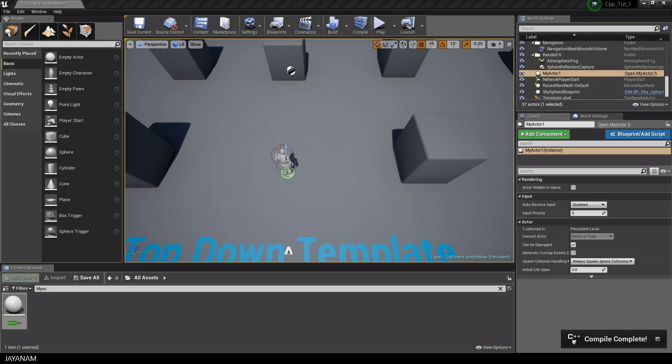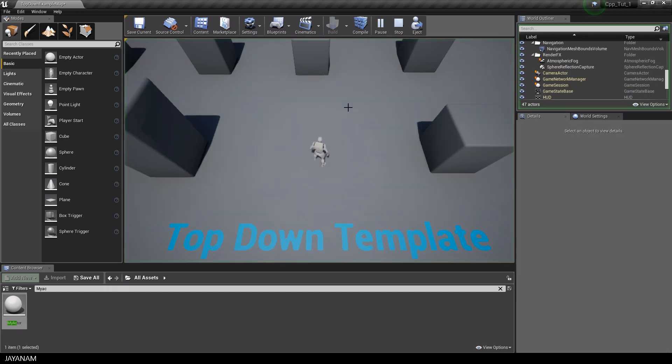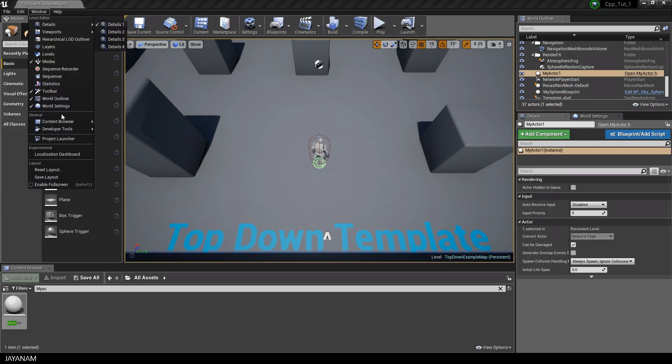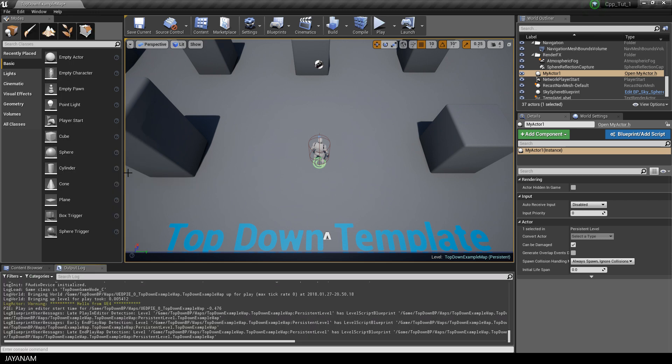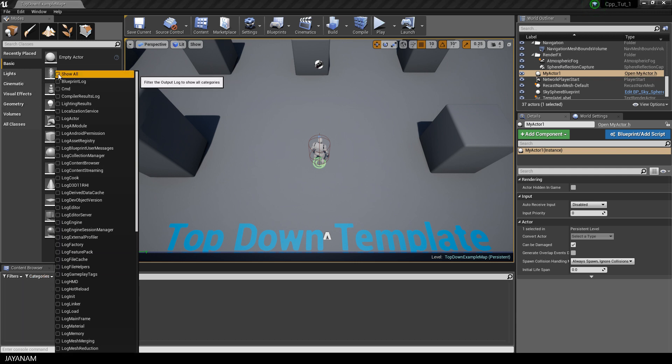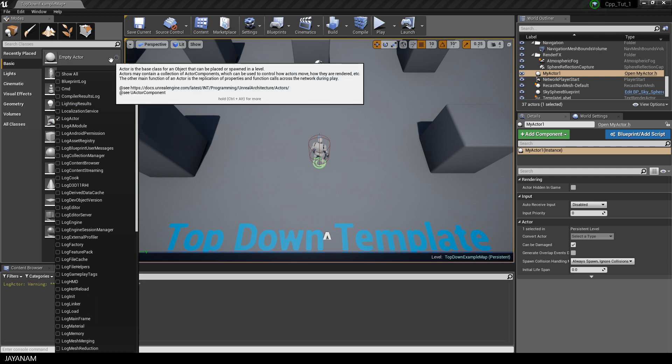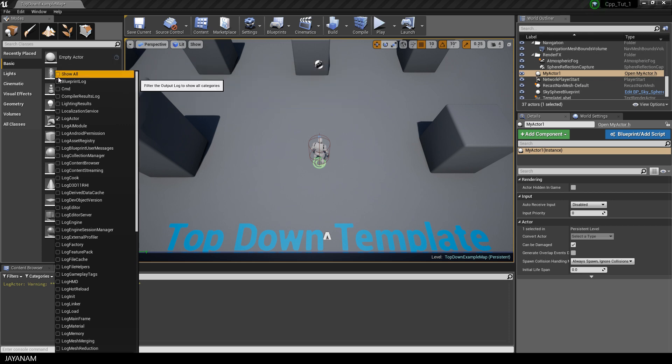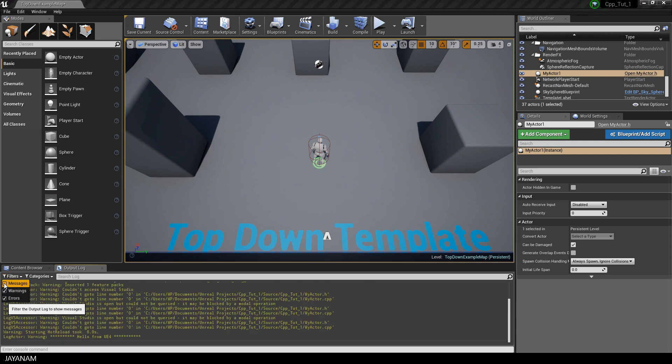And then start the game when it is compiled. But you don't see the log output. We have to open the output log here in Windows, Developer Tools, Output Log. And here you can see the logged string. It's yellow because we logged it as warning. The log output can be filtered by category. Or here on the left side, by the verbosity level, messages, warnings or errors.